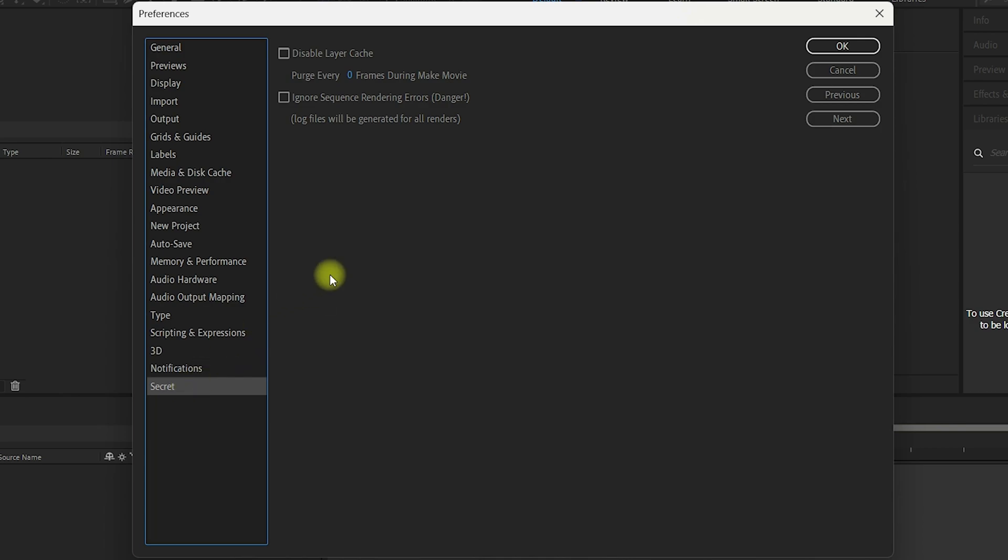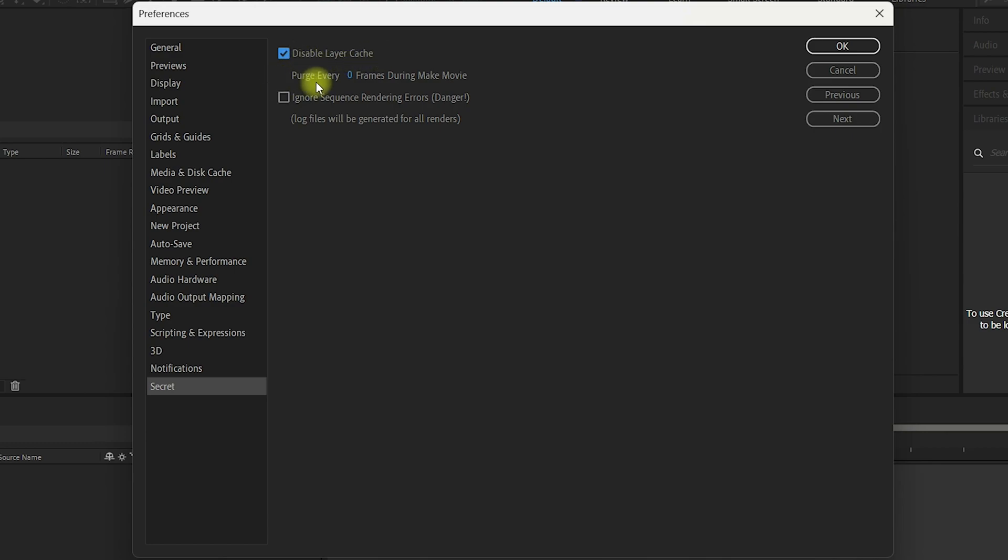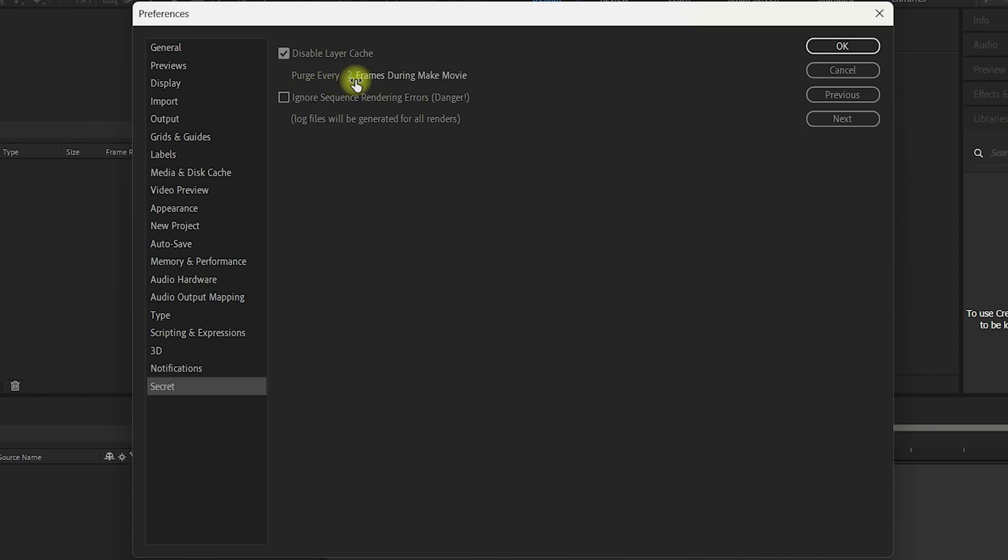Once you're inside, make sure you check this first option, disable layer cache. And you need to click on this 0 and enter 2 as the integer value. Purge every 2 frames during make movie.